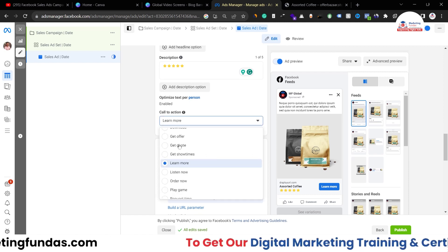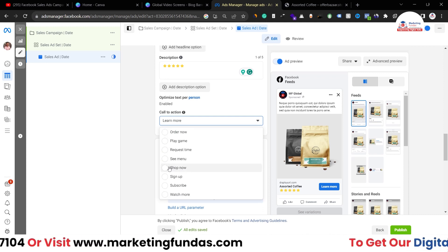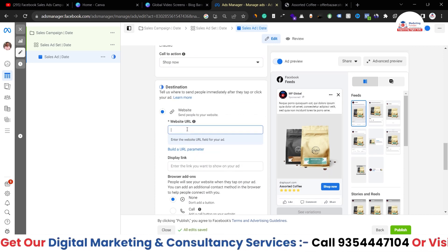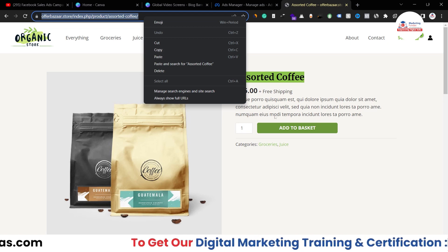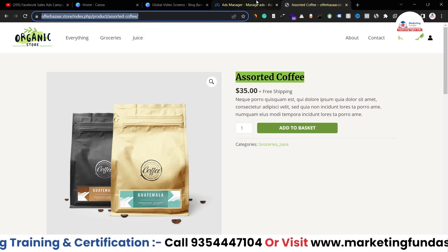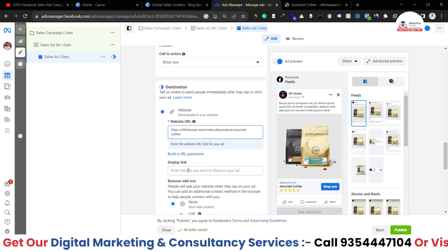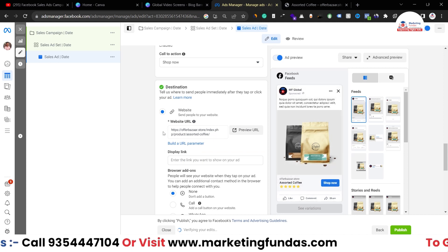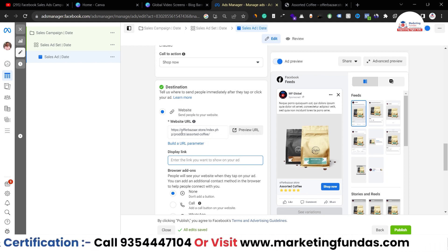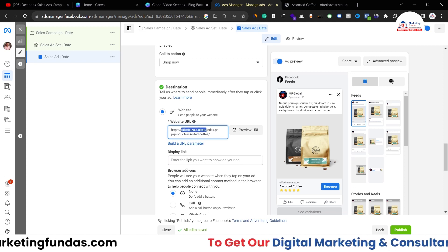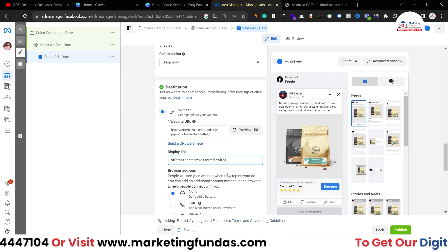For the call to action, I'm selecting the Shop Now button. After selecting Shop Now, you have to set the destination URL — this is where your target audience will land to purchase the product. I'm copying the product link and pasting it here. There's also a Display Link option — this is the link your users will see. You can create a simpler, cleaner display link so users don't get confused.